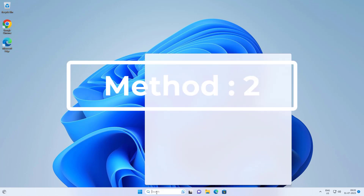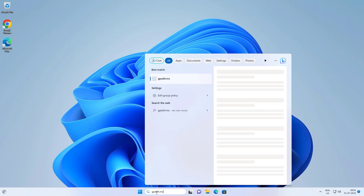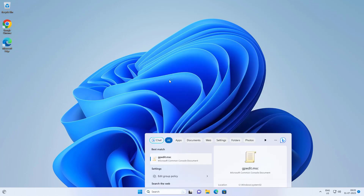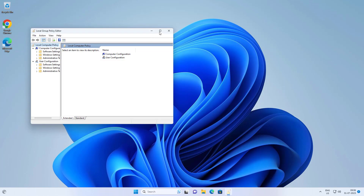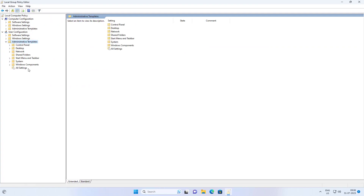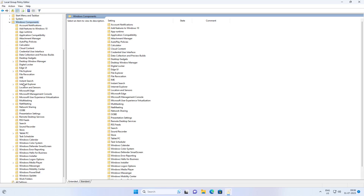Second method: type gpedit.msc in the Windows search bar and click gpedit.msc. Click and expand Administrative Templates, click and expand Windows Components, click and expand File Explorer.